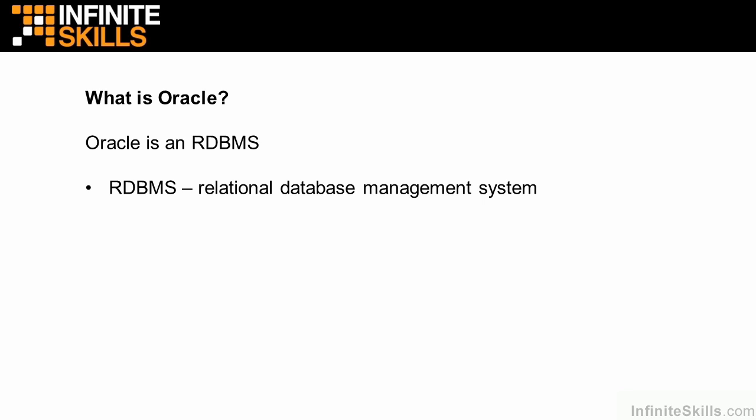In these lessons, when we refer to Oracle, we're generally referring to the Oracle RDBMS.